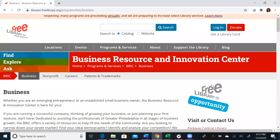Welcome to the Business Resource and Innovation Center's Business Databases Introduction Series. Today we will review Simply Analytics, which is a web-based mapping, analytics, and data visualization tool with over 100,000 data sets on consumer behavior and media markets.